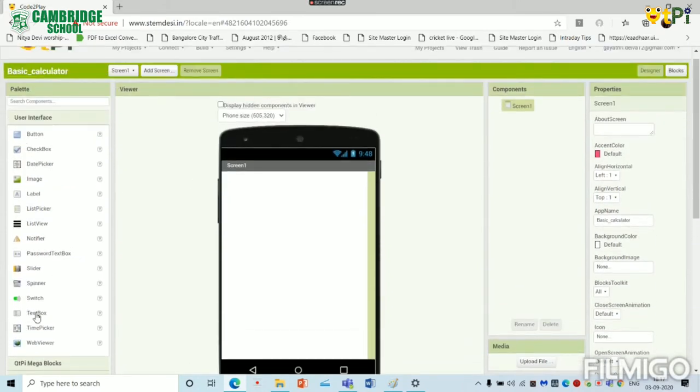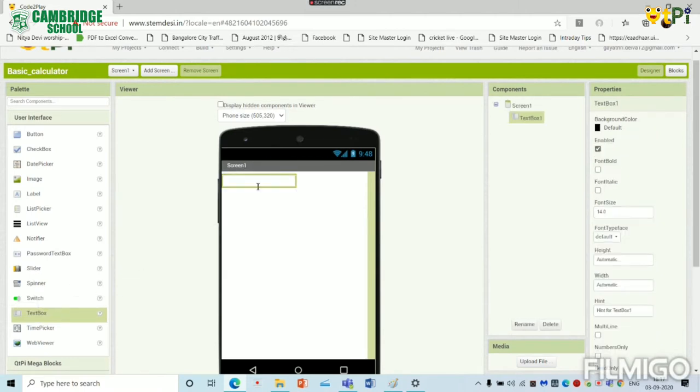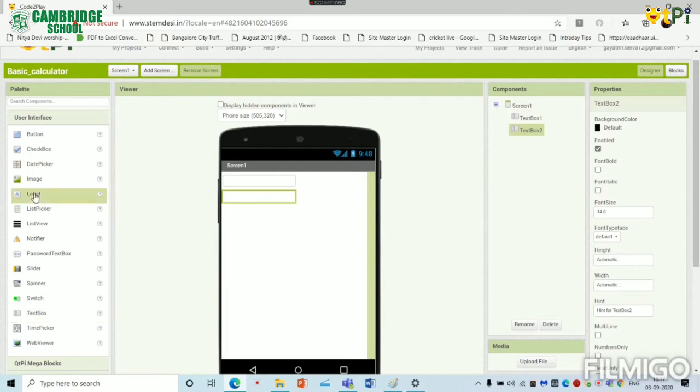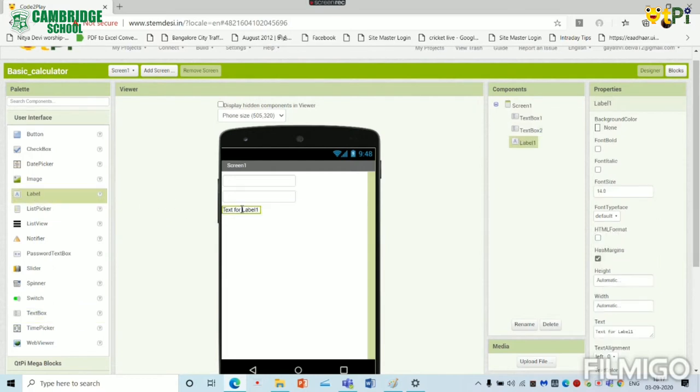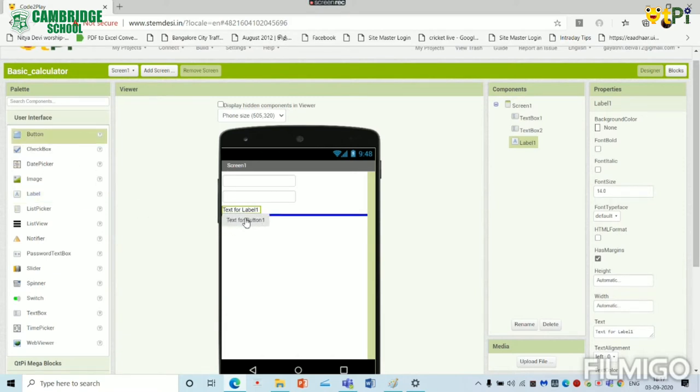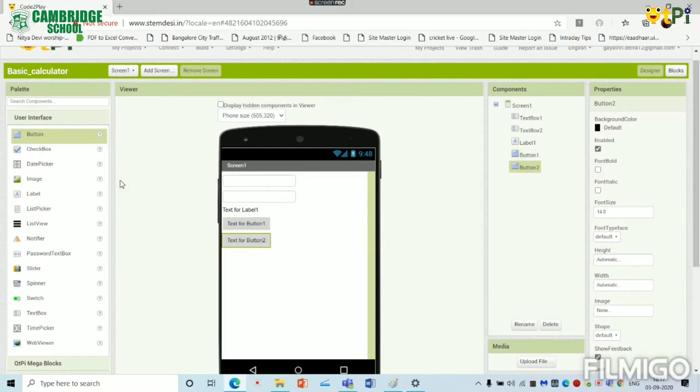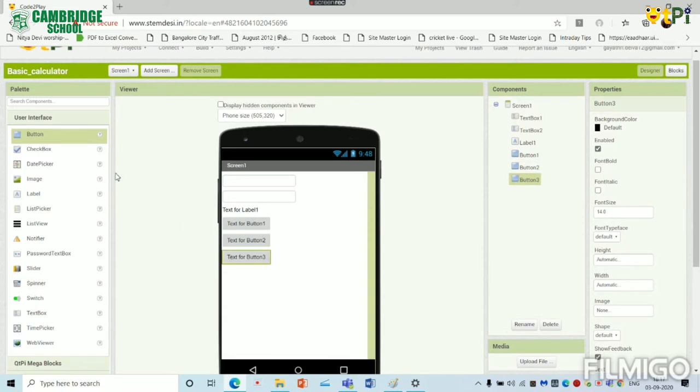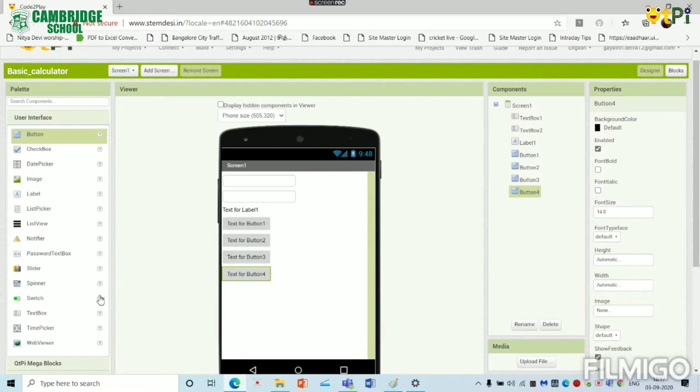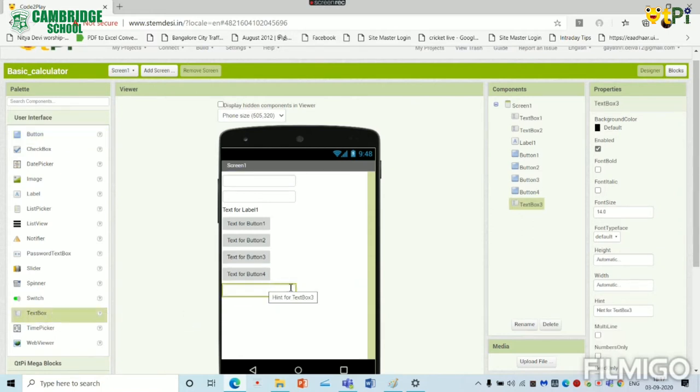We have to add two text boxes for displaying the numbers. And add one label for intimating the user that they have to click the below button for the result. We have to add four buttons. One is for addition, another one is for subtraction, another one is for multiplication and the other one is for division. We have to add another text box for displaying the result.